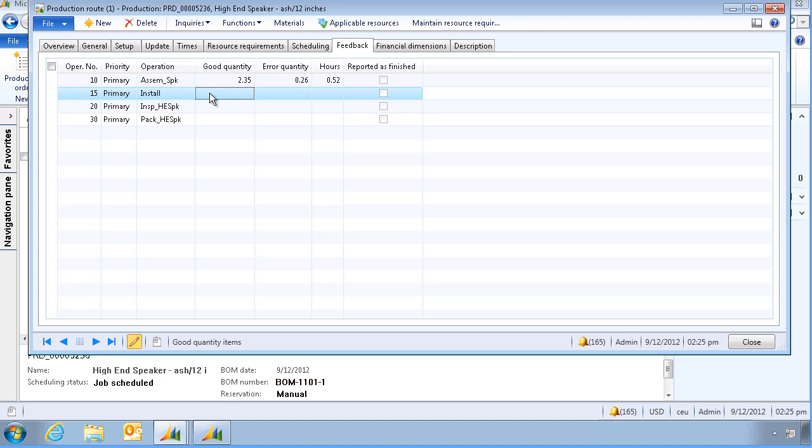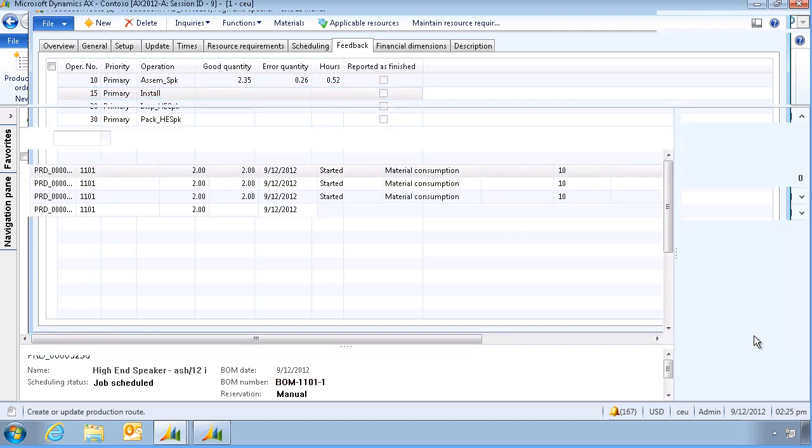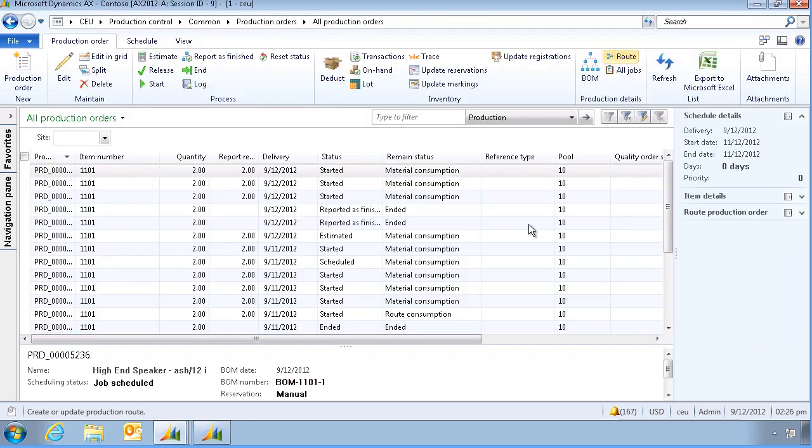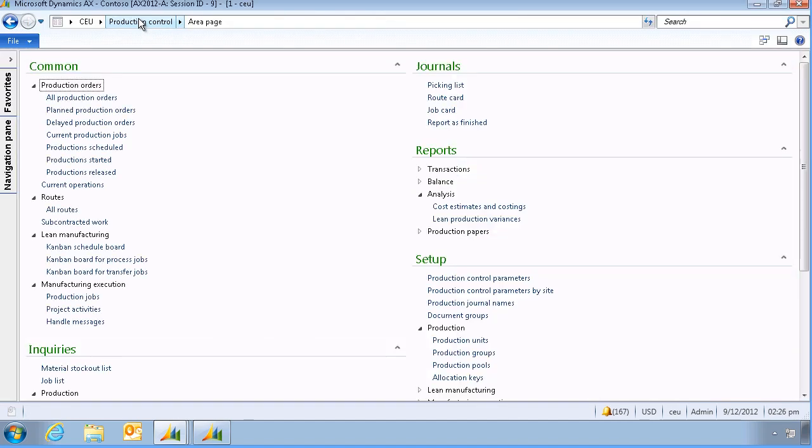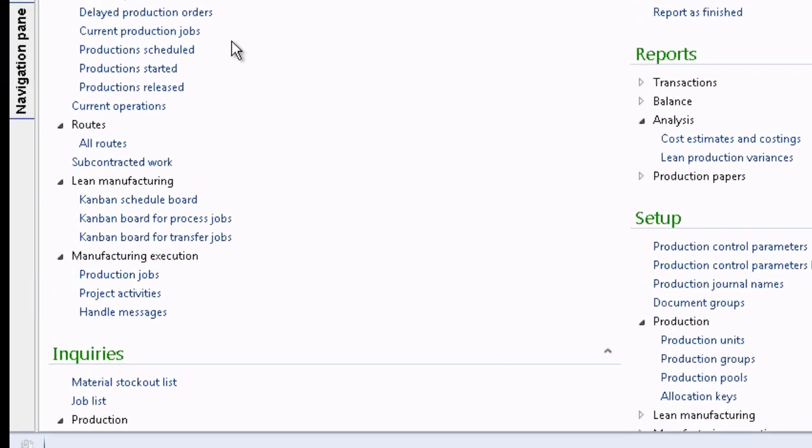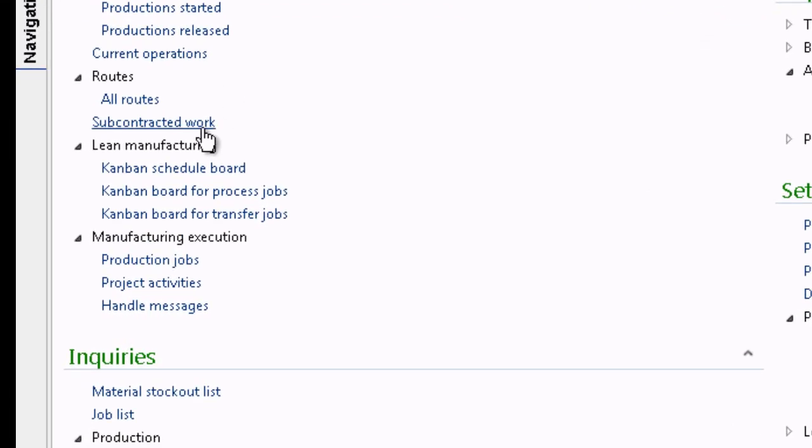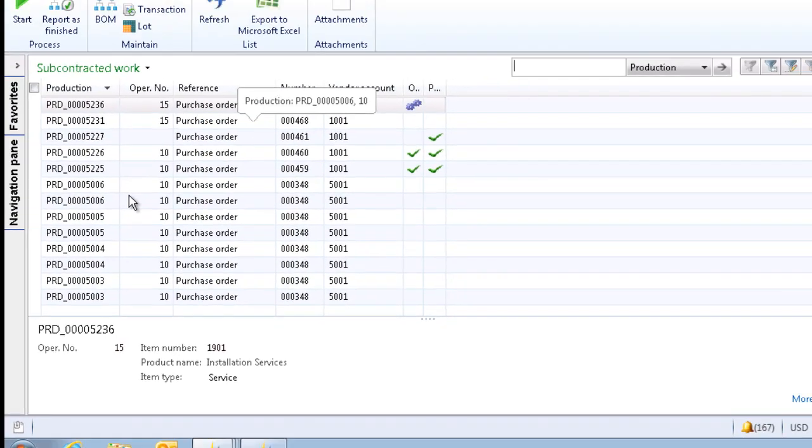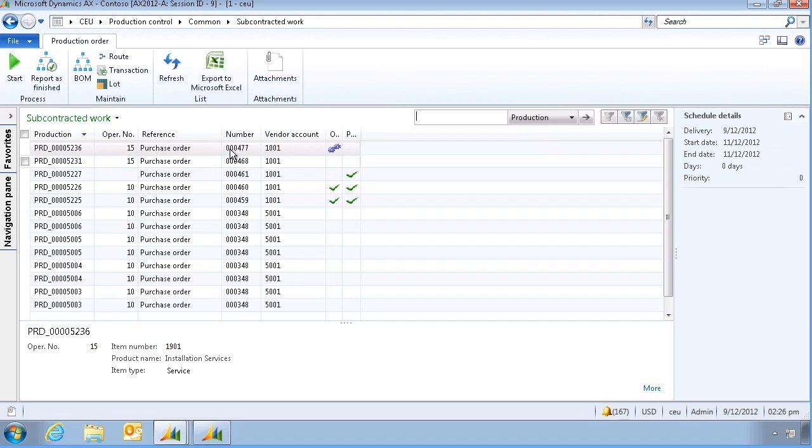We will now receive the purchase order, by going to the subcontracted work form, and launch the purchase order.